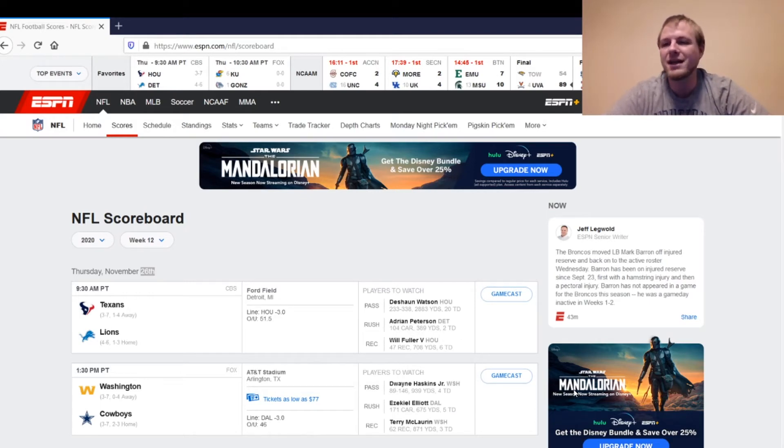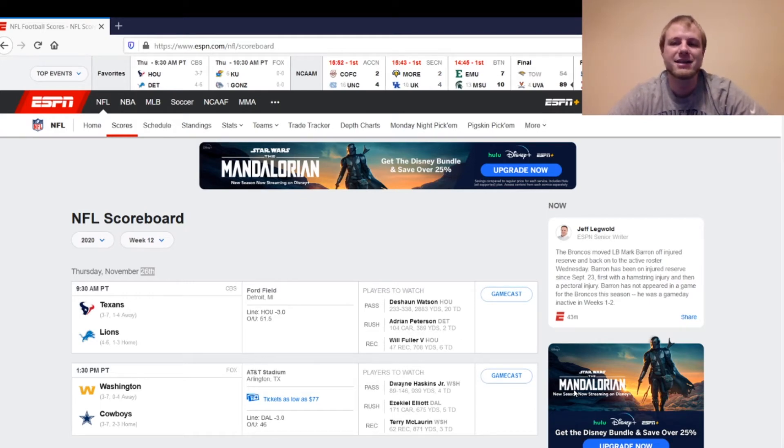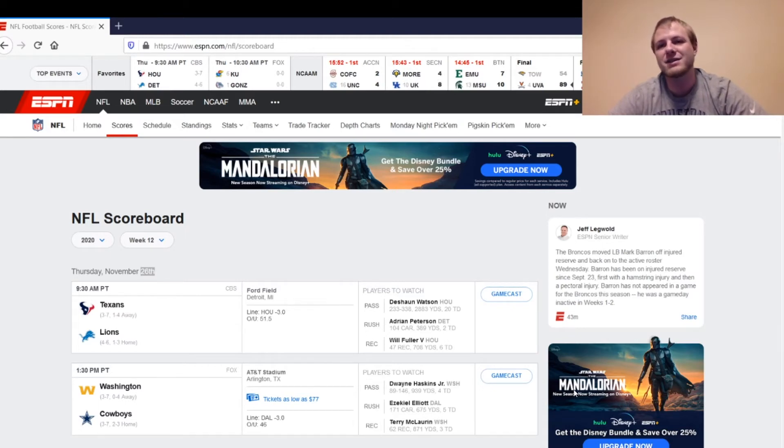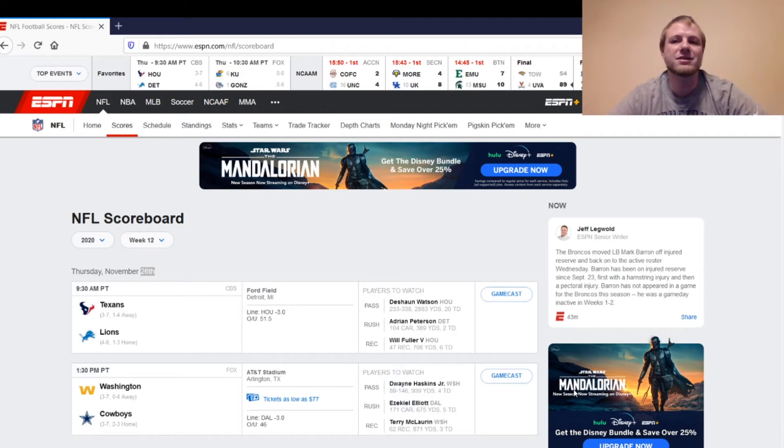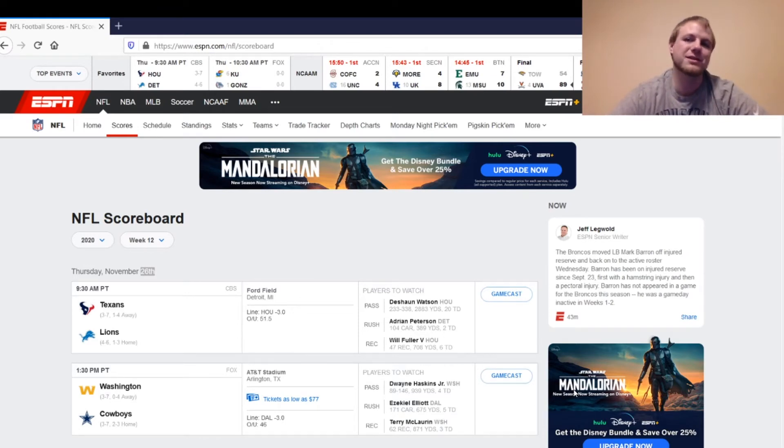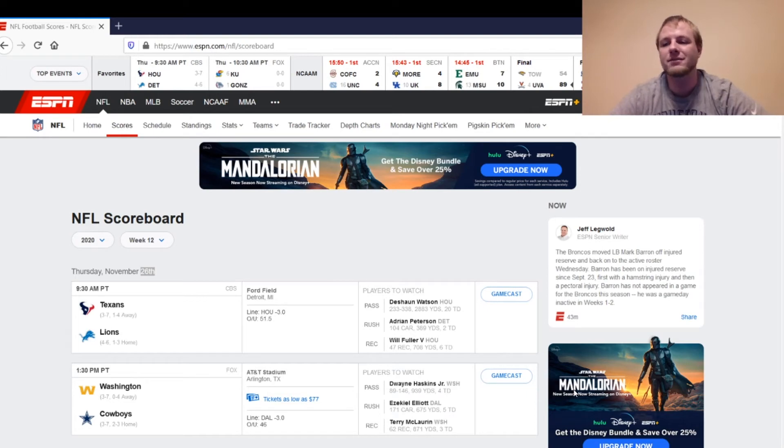And then, Marvin Jones is going to be a start. Marvin Hall is going to be a sit. T.J. Hockenson is a start. And Lions defense is a sit as well. And then we've got Matt Prater, the kicker. You can start him. He's a pretty good kicker overall. Should have some points in this game. Should be a pretty good option there.